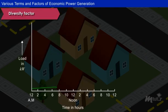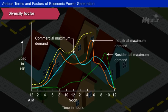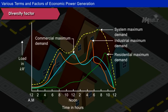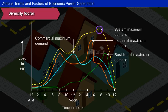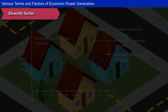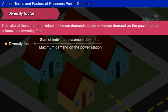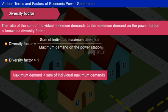Diversity Factor: A power station supplies power to various types of consumers whose maximum demands generally do not occur at the same time. Hence, there is a difference between the individual maximum demand on the station and the sum of consumers' maximum demands. This is called diversity in individual consumers' demand. So, the ratio of the sum of individual maximum demands to the maximum demand on the power station is known as diversity factor. The diversity factor is always greater than 1 because maximum demand on the power station is always less than the sum of individual maximum demands of the consumers.